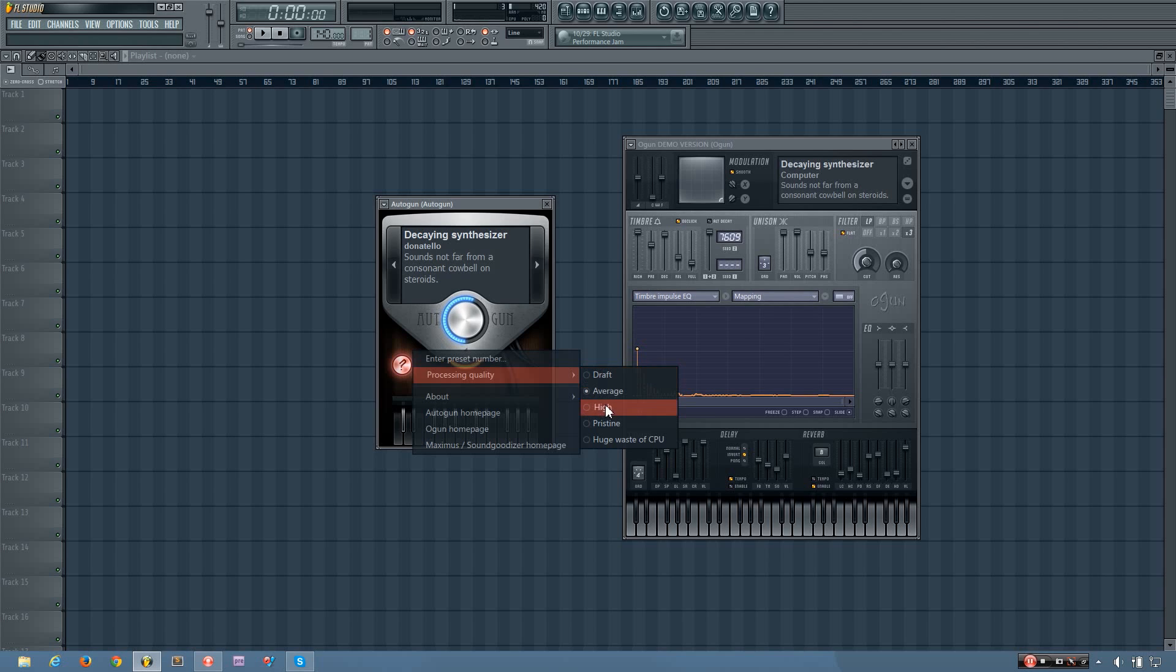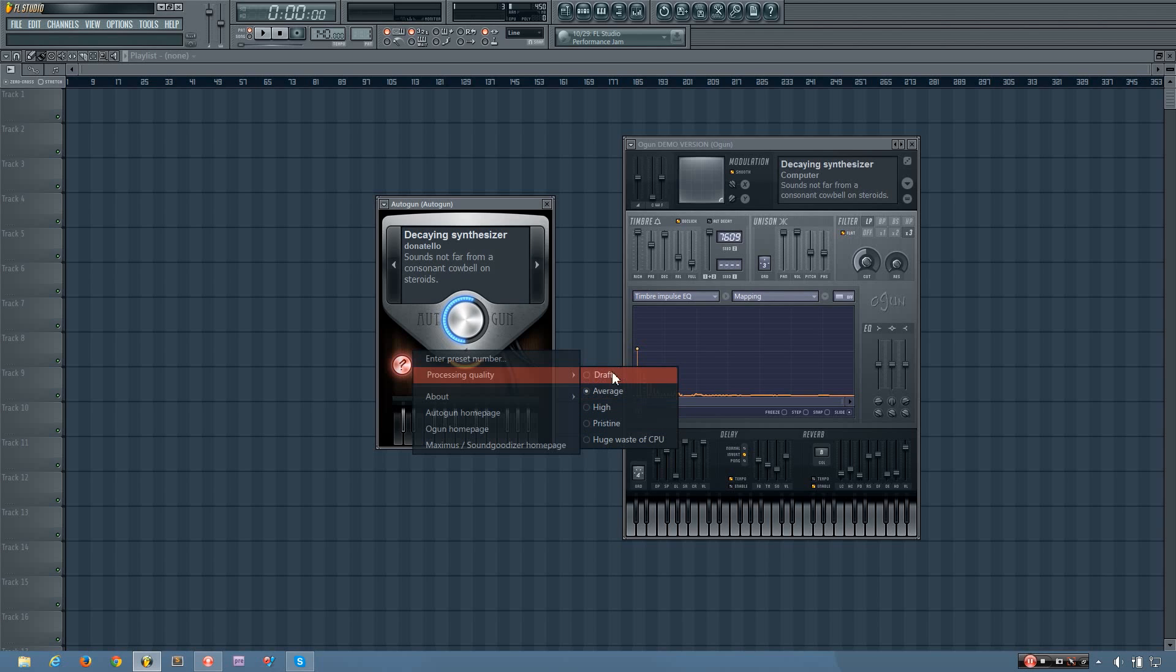So you can increase this value to prevent those artifacts from happening. But it does also increase the CPU usage. So you might keep it at draft while you're editing a song. But while you're mixing, you might turn the quality up. And if it's using too much CPU, you would render it out and then you can mix with that.